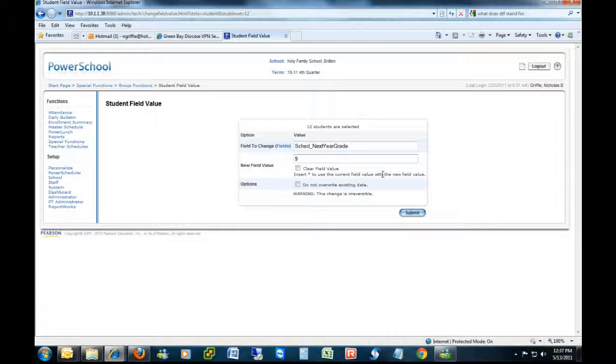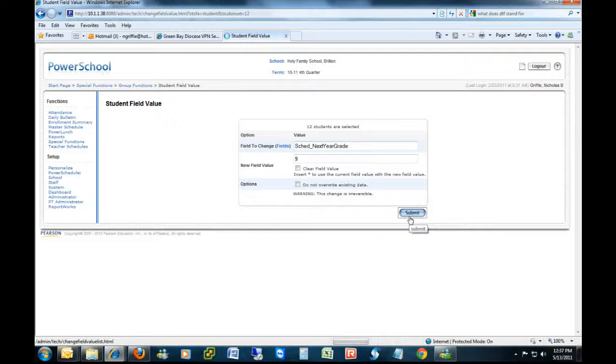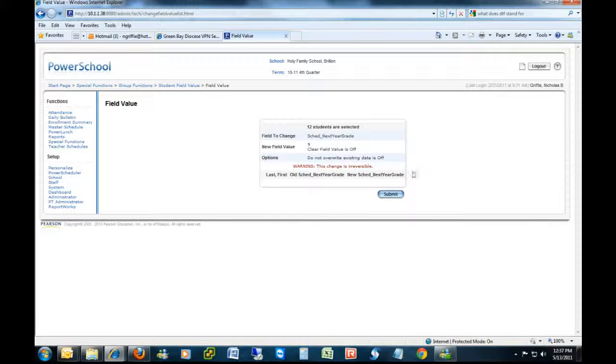After that I'll hit Submit, and it's going to give you a final warning, just to make sure that you got the right one. And then after that you hit Submit again, make sure you're doing the right one, and you should be done.